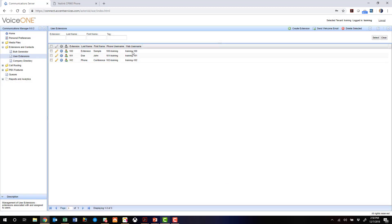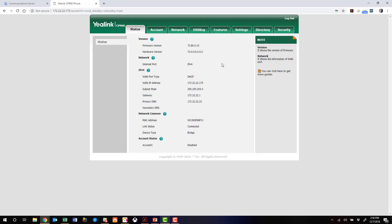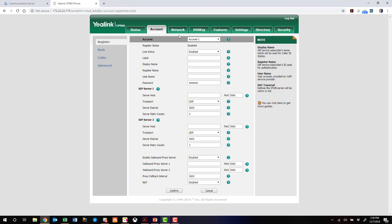All right. Let's jump over to the Yealink phone and log in. When we log in, we're presented with the status tab, and we're going to jump into the account tab. We're going to use account one.